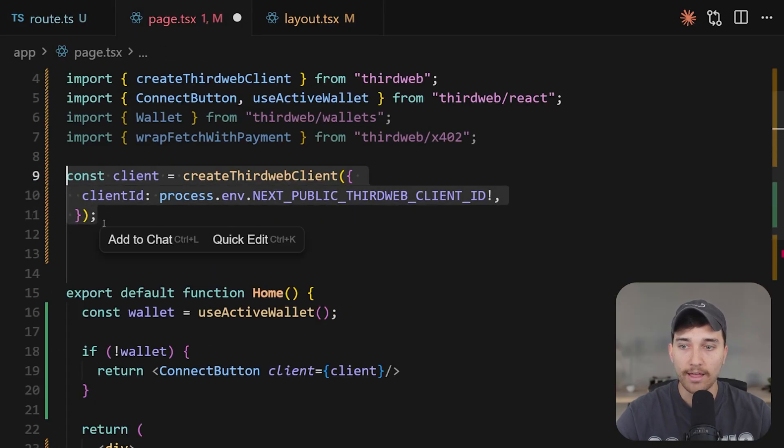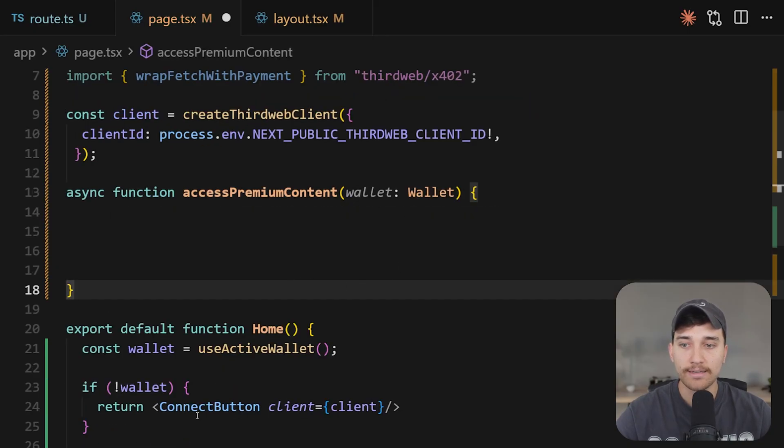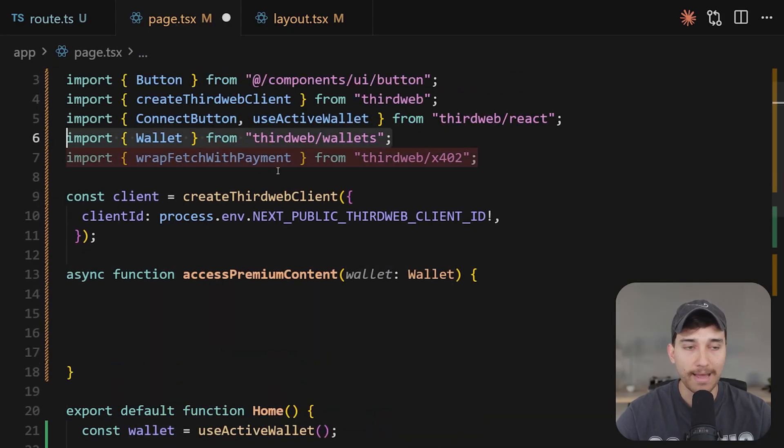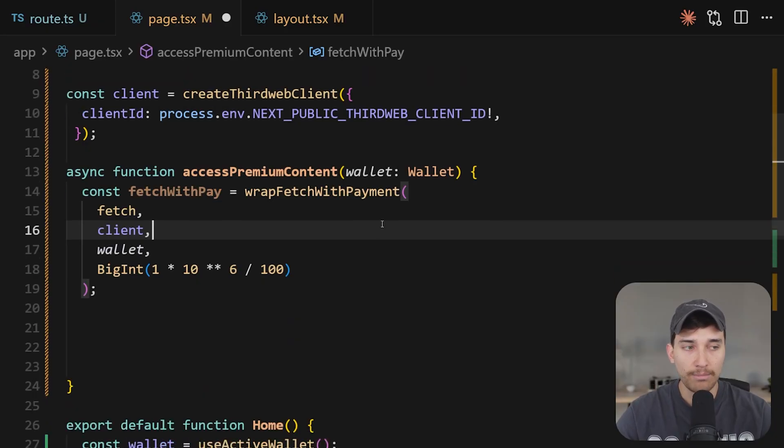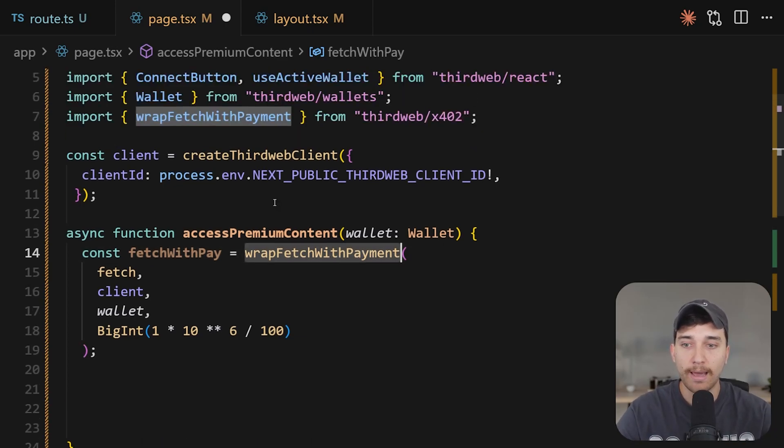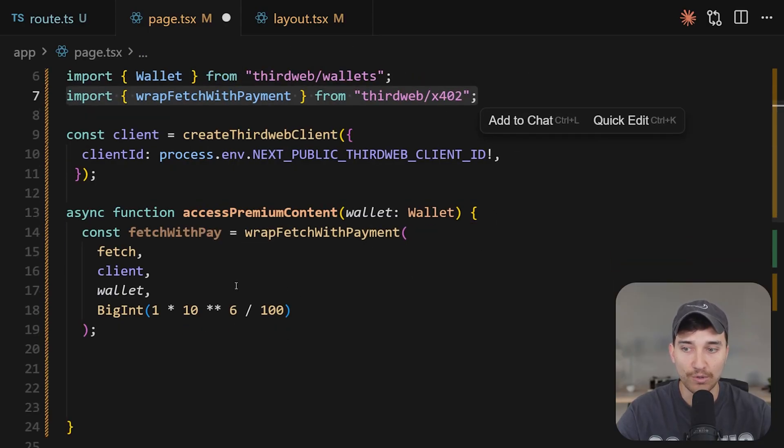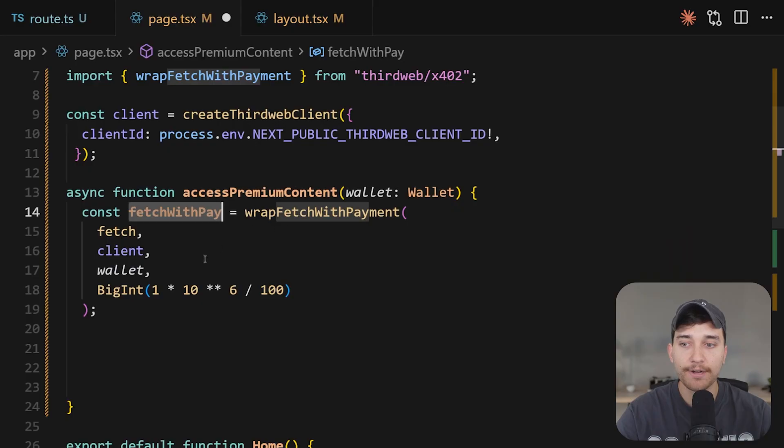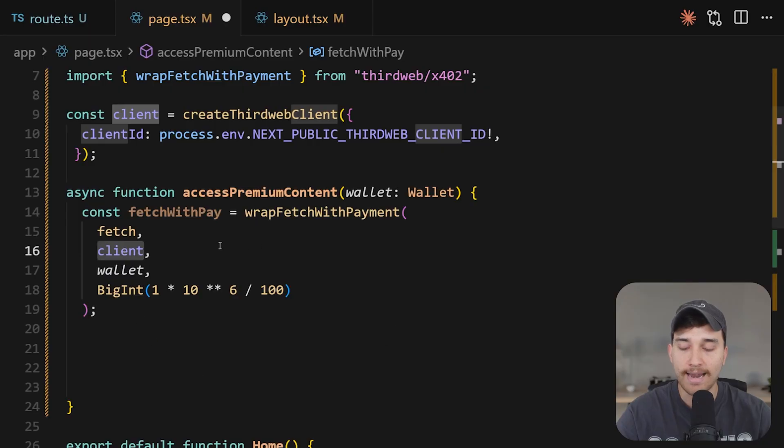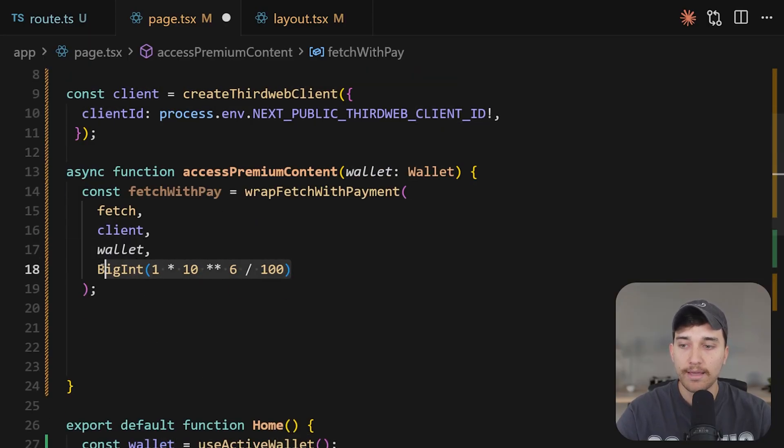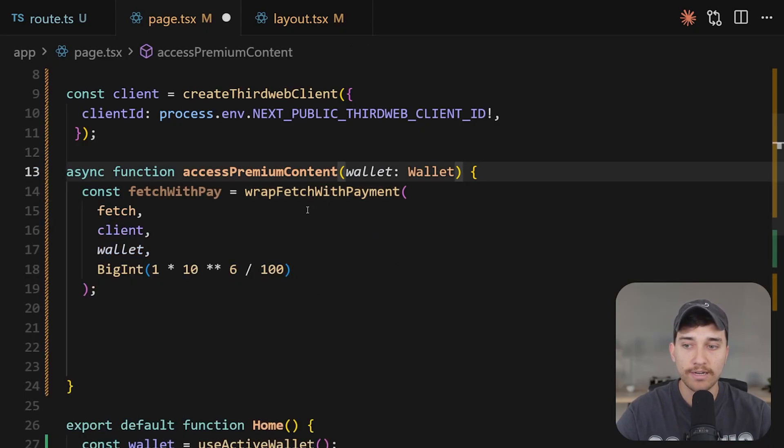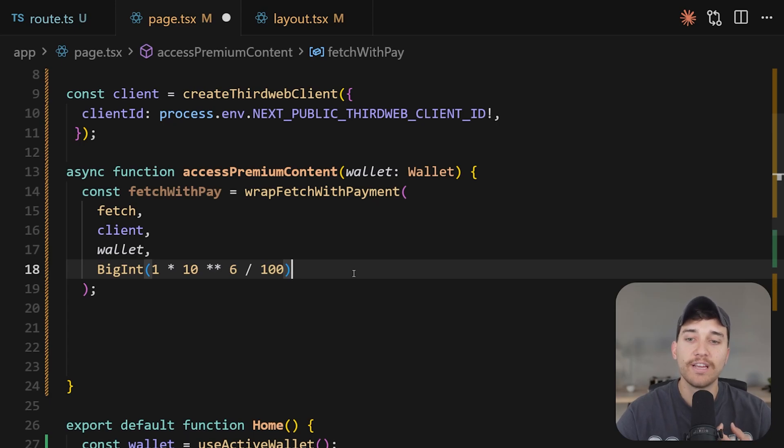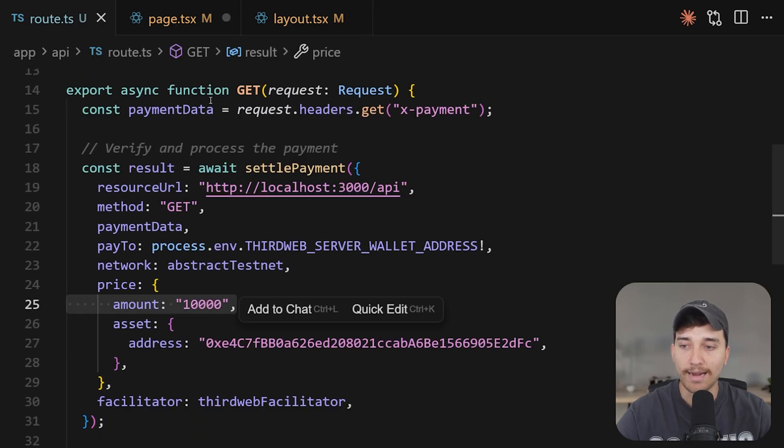So again, we're going to create a third web client, this time initializing it with our third web client ID. And then we'll create this access premium content function, accepting the currently connected wallet as a wallet type param, as we imported that on line number six here. What we're going to do inside of that access premium content function is simply access the backend API route wrapped in this x402 payment. And that is all handled inside of this wrap fetch with payment function from third web slash x402 here. So we're going to say fetch with pay as a function is equal to wrap fetch with payment, we'll pass in the default fetch, we'll pass in our third web client, and we'll pass in the currently connected wallet. This final argument, as you can see here is the maximum value that the user is going to allow to be spent from their wallet. And we've just done a calculation to match what our backend API expects, which is one cent to pay for that one cent payment that we specified here in the price.